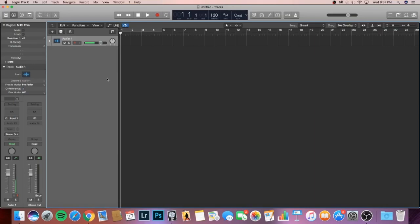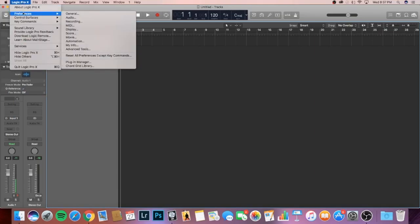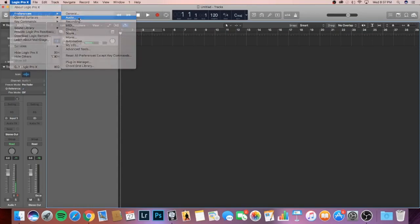For today's video, the beginning, I'm going to be showing you how to detect your audio interface. Here it is. Go to Logic Pro X on top and we're going to go to Preferences and we're going to go to Audio.